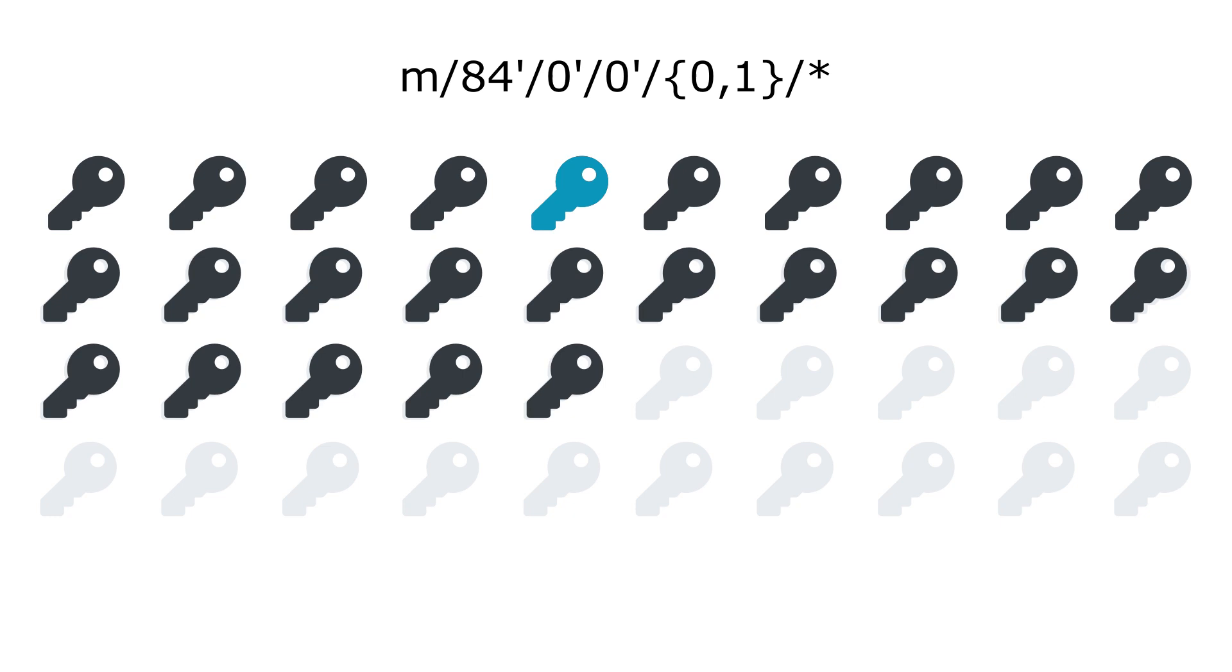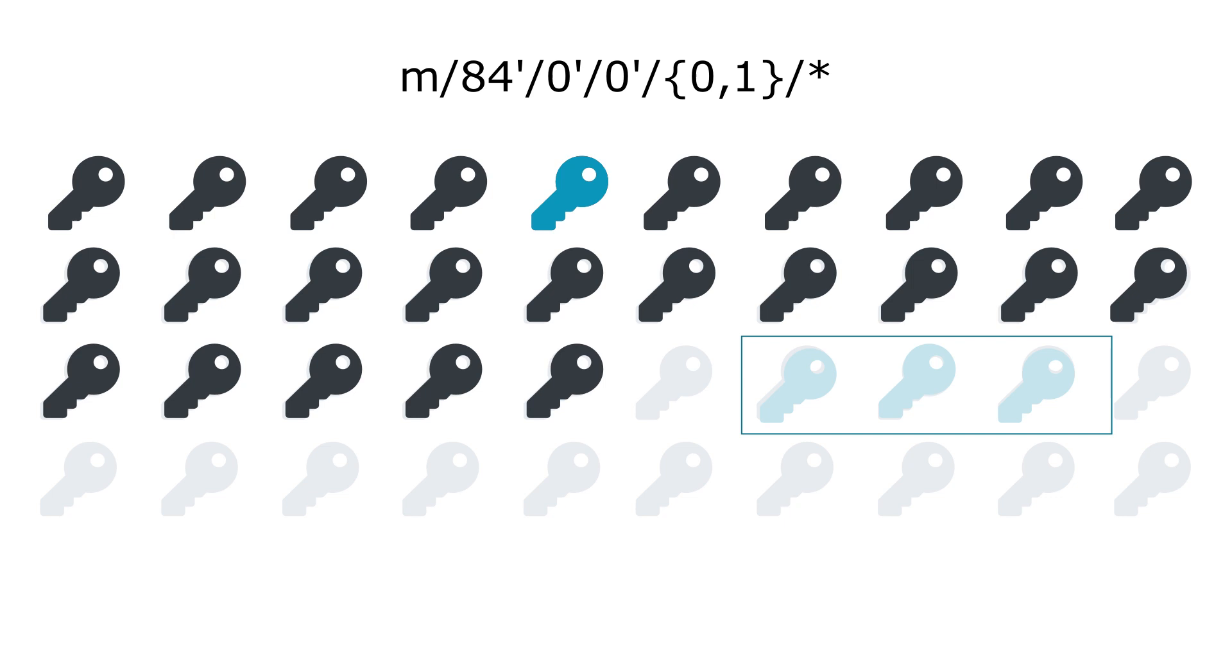The problem is that if two applications share the same wallets and one application generated more than 20 addresses without having received anything on them, then one of the application will fail to detect this payment.